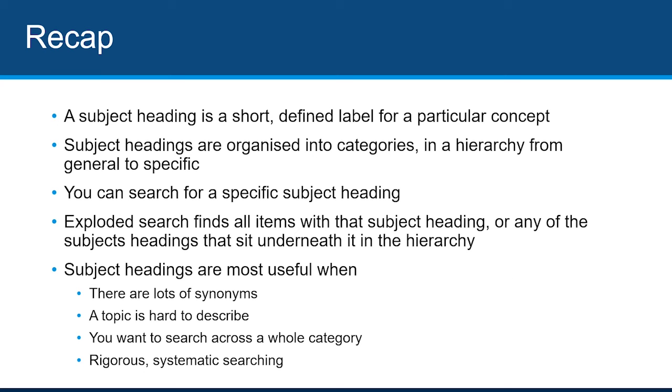In this video, you learned what a subject heading is, how they're organised in a hierarchy, how an exploded search that uses the hierarchy structure can expand your search, and when subject headings are most useful.